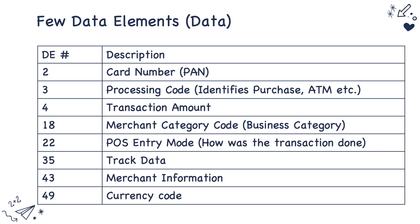This slide provides only a few data elements, the important ones like DE2 means the card number, 3 means the processing code, 4 is the transaction amount. This is certainly not an exhaustive list. I'm going to give a subsequent video where I'm going to give all the important data elements and how to identify specific transactions.